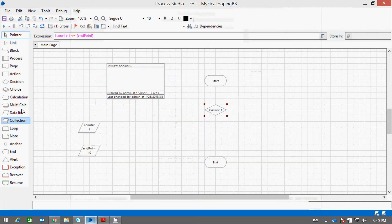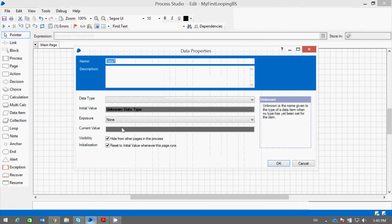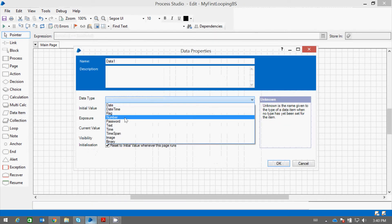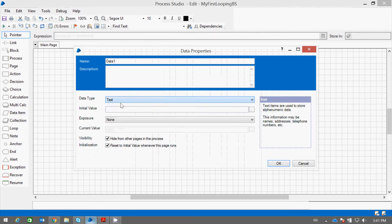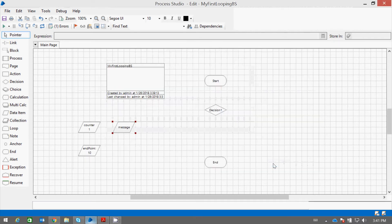Now I want to print some message also. Let me rename the variable name as message.